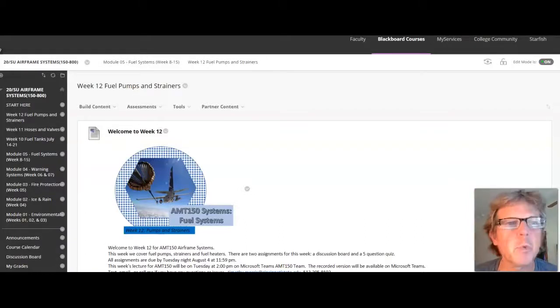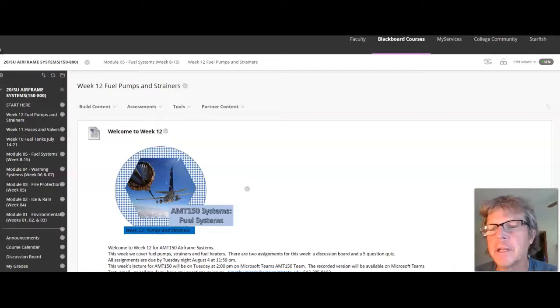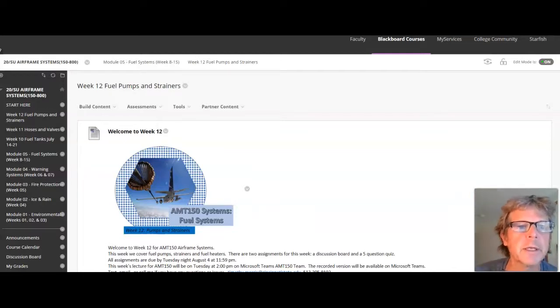Okay, it is week 12 for AMT-150 airframe systems. So here's what we've got for this week.